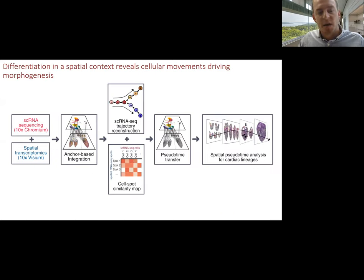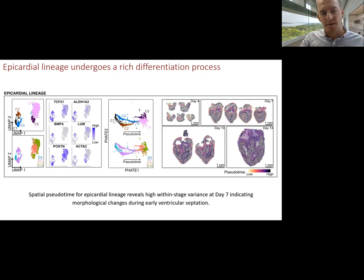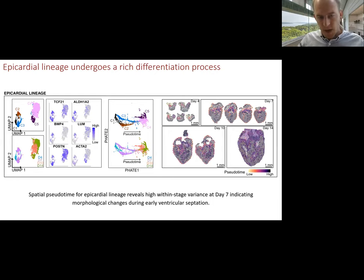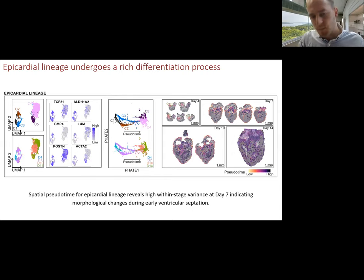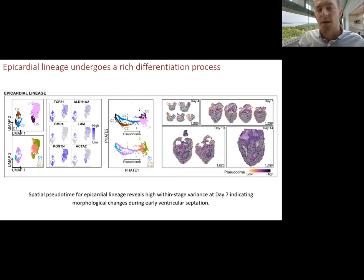You can do trajectory analysis. We've done this for all the major lineages. You can take the combined dataset — the single cell RNA sequencing data where you do lineage analysis plus the spatial sequencing data — and transfer the pseudotimes computed from single cell analysis onto the spatial maps. This allows you to visualize where transitionary cell states are localized. For example, in day seven there's high variance within the epicardial lineage, indicating connections between changes in morphology and cellular development.